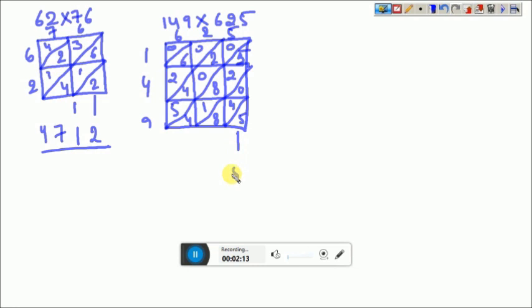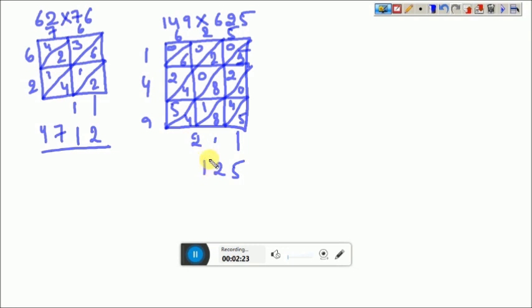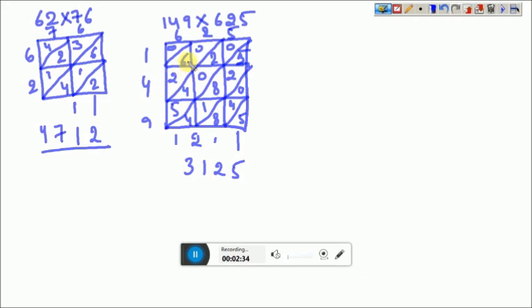This 5 will act as the unit digit. 8+4=12, 1 carry. 4+1, 5+5=10, 10+10=20, 20+1=21. Next, 2 has carry. 5+4=9, 9+2=11, 11+2=13. 1 has carry. 6+2+6=8, 8+1=9. So this will be the answer: 93125.